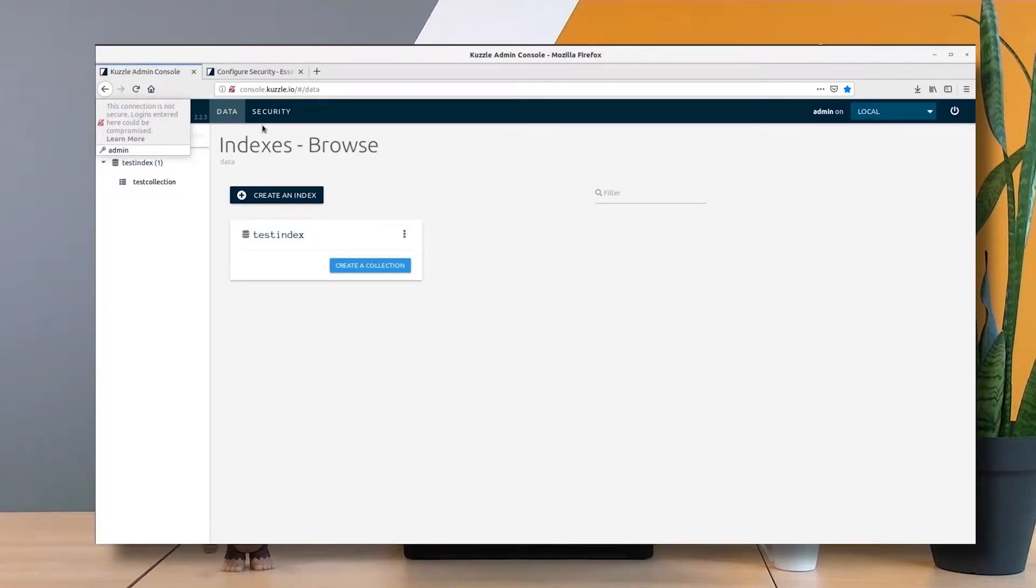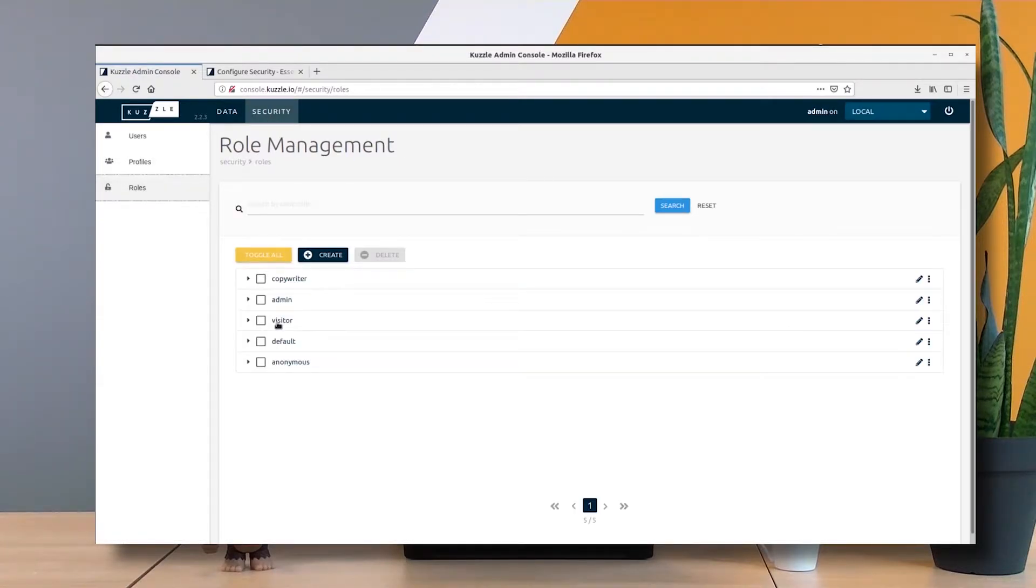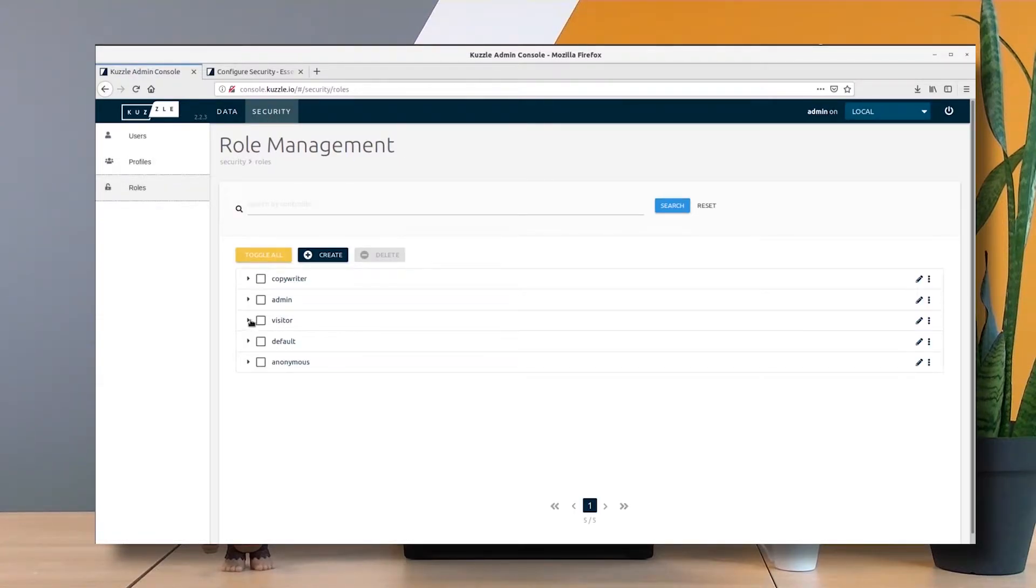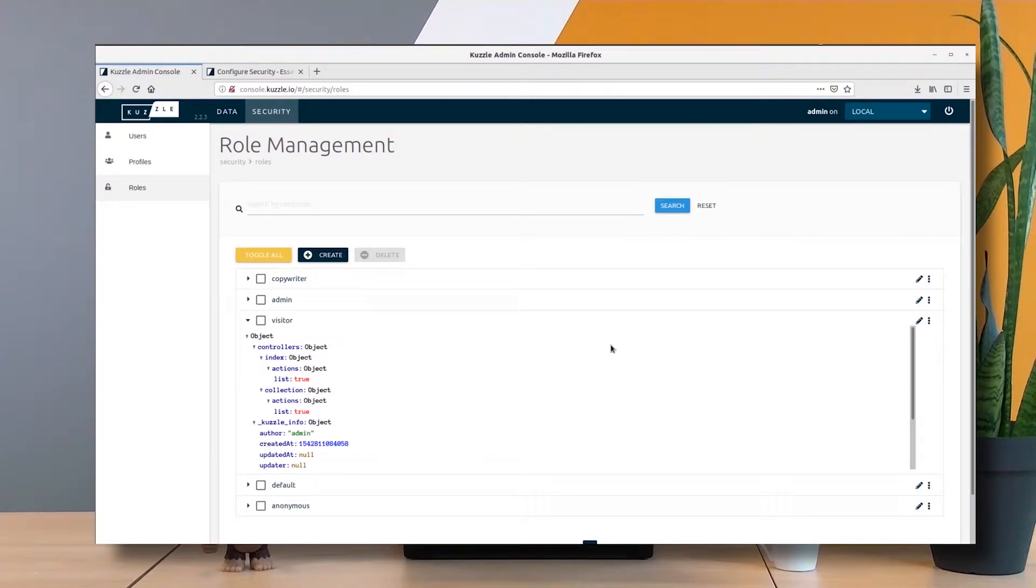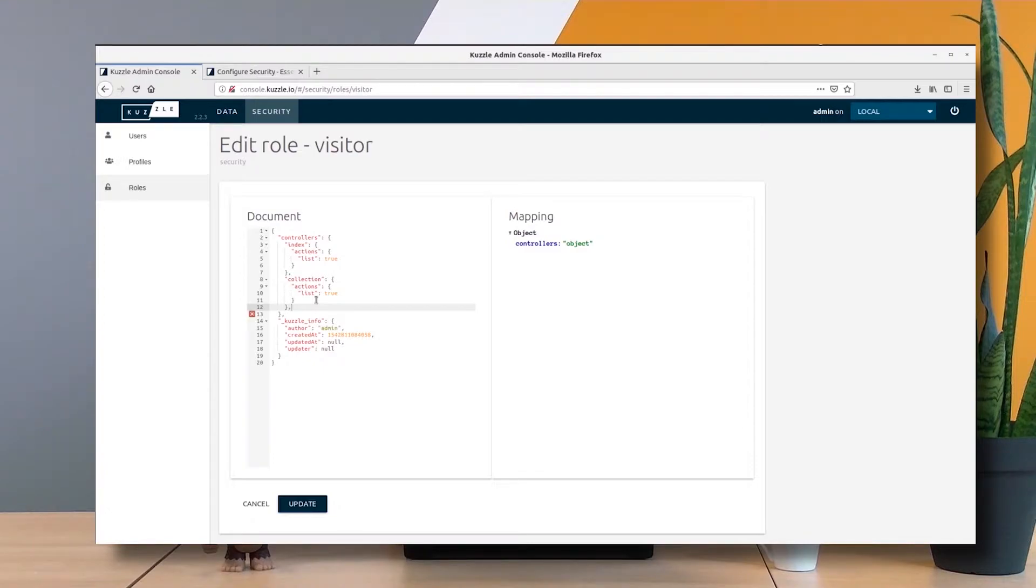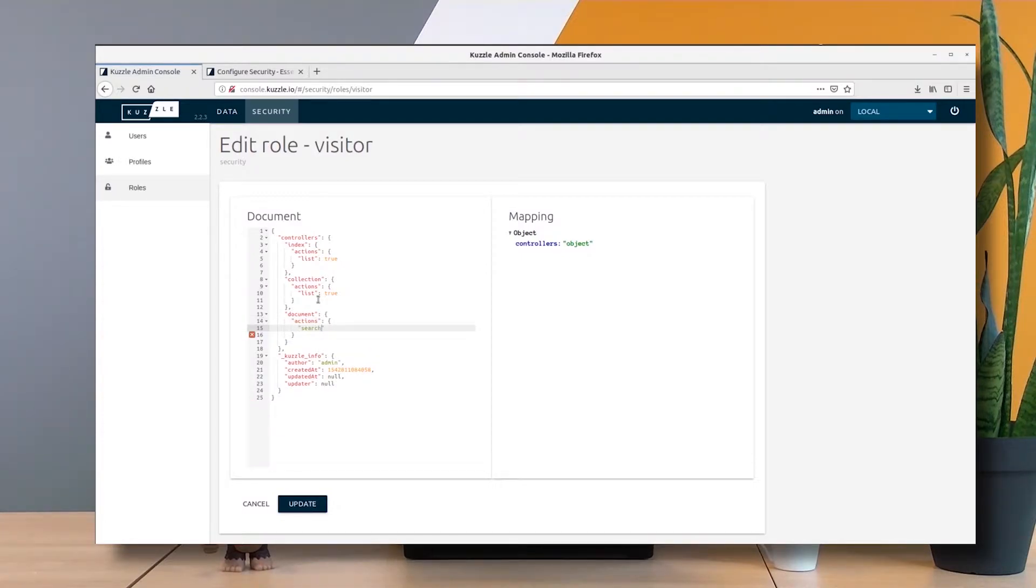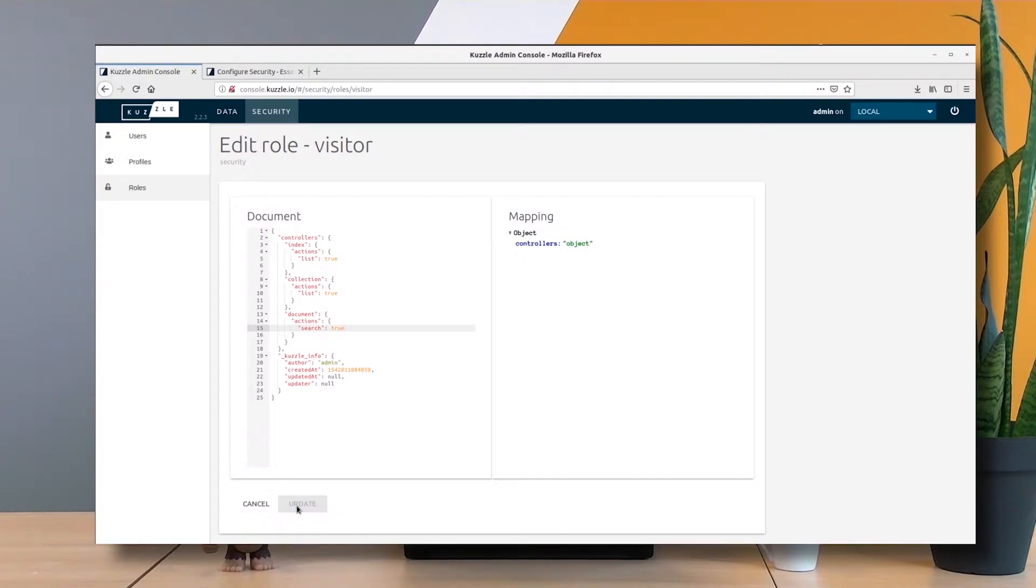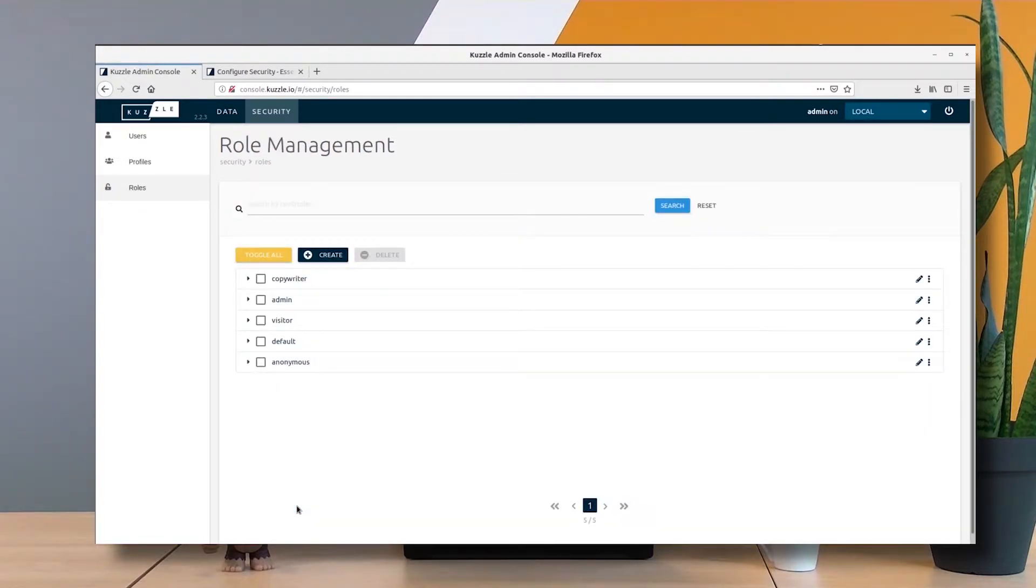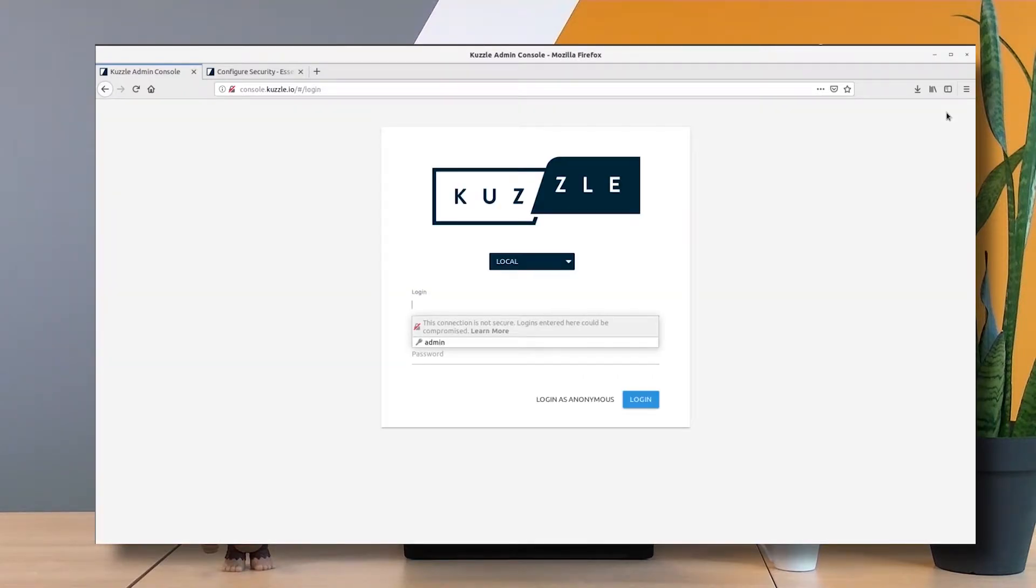I re-login as admin and add some new ability to my visitor. I want to enable my visitor to be able to search all the documents within a collection. I specify document here as the name of the controller, and within the actions I add the search action. Everything should be okay now since my copywriter is a default profile and the default profile contains the visitor role.